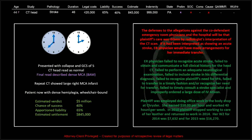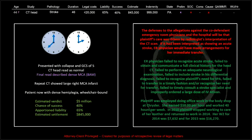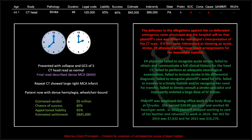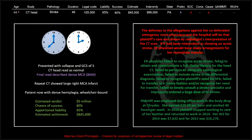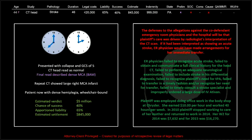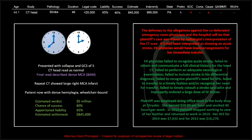Lastly, the plaintiff was employed doing office work in the body shop at Chrysler, earning $10 an hour and working 40 hours a week. In 2010 the plaintiff stopped working to care for her mother and returned to work in 2014. Her W-2 for 2014 was $7,600, and for 2015 was $16,200. Those are the kinds of evaluations that go into these settlements.